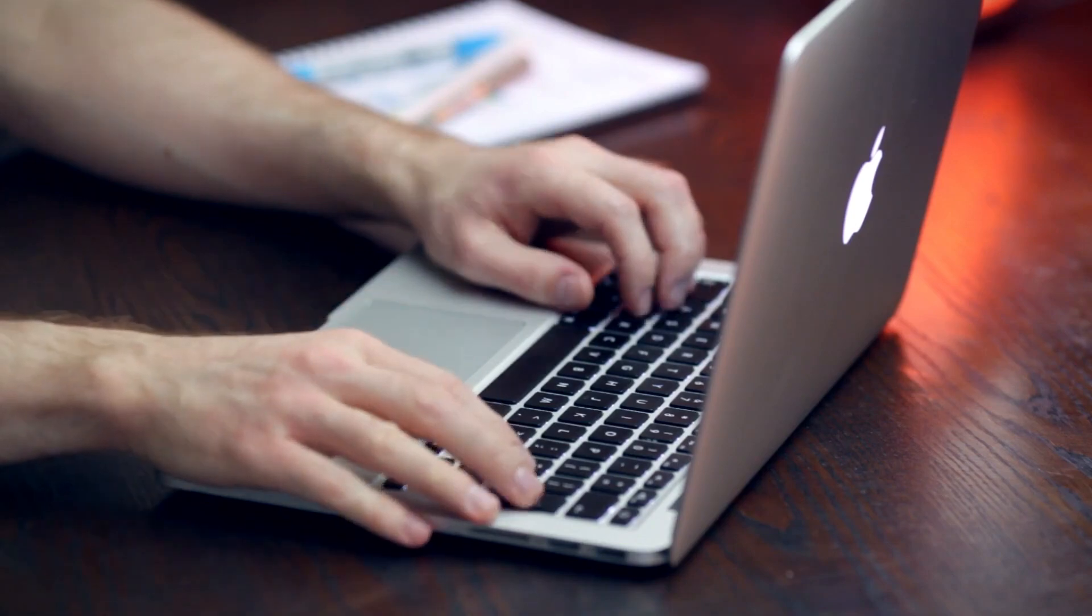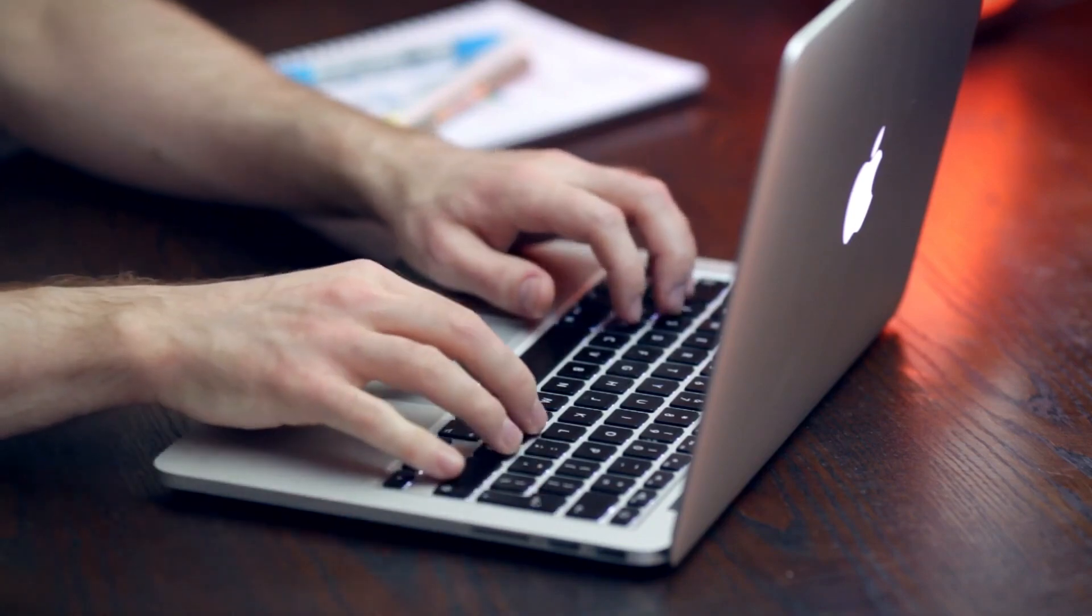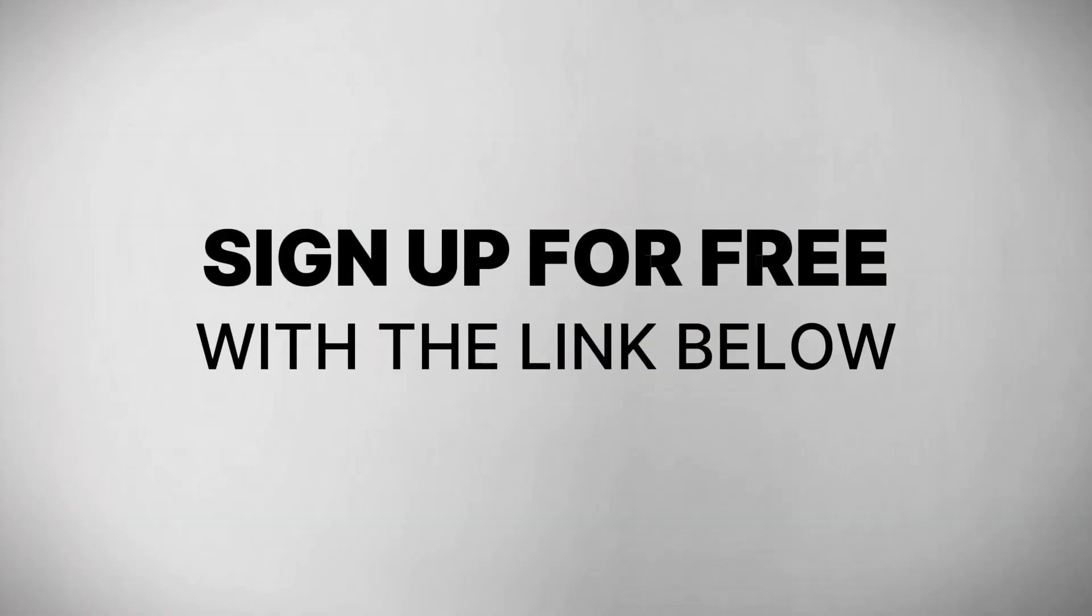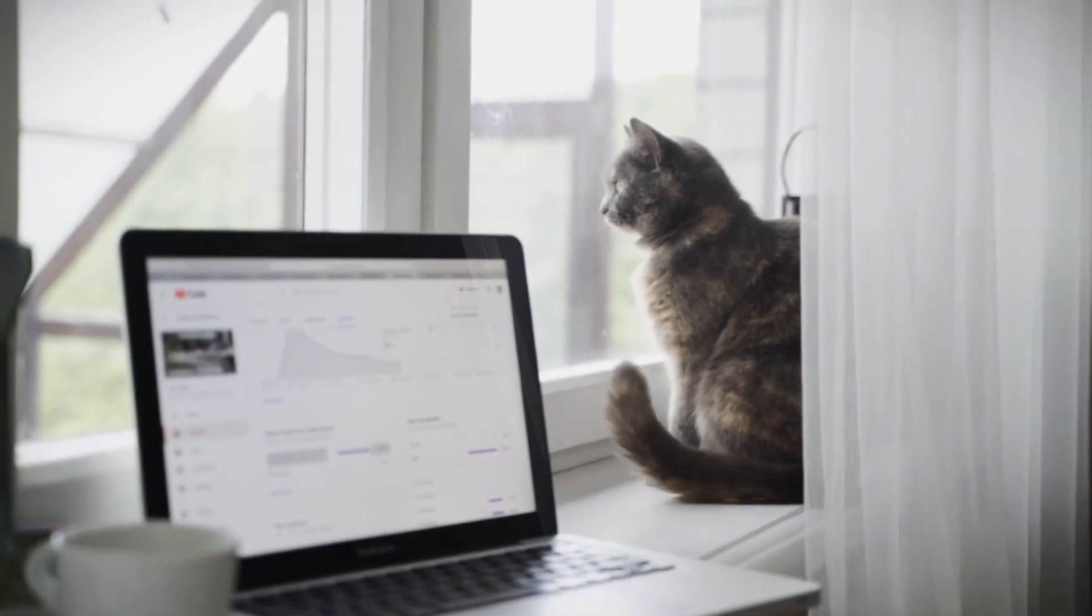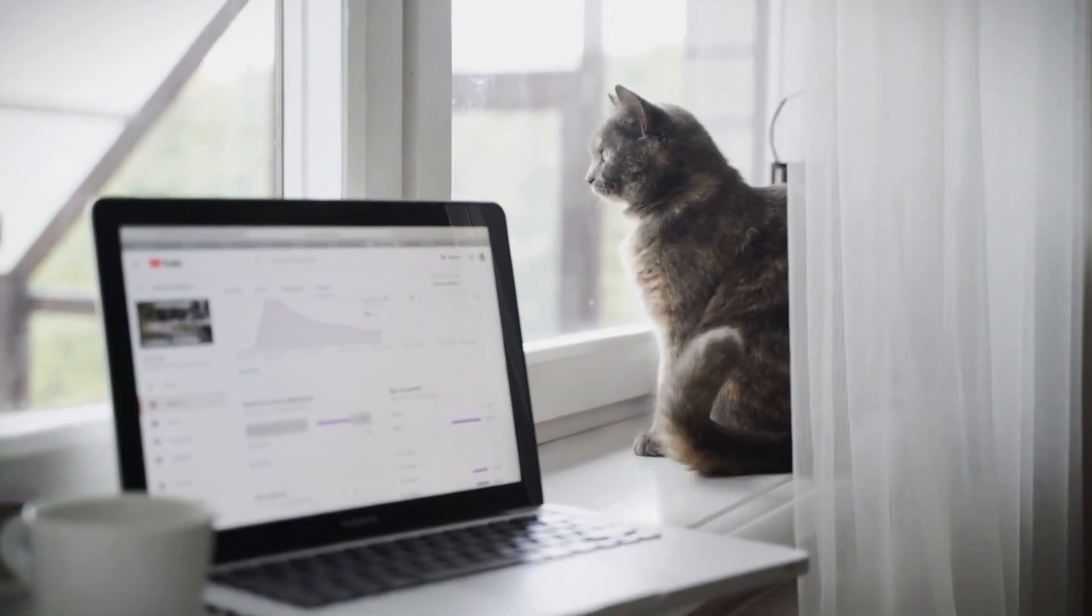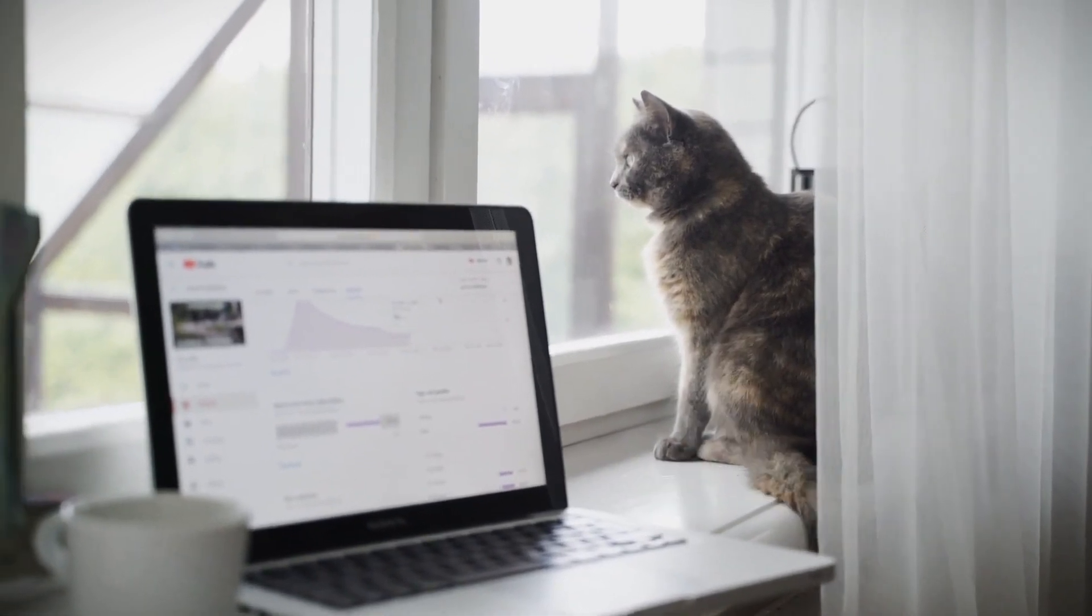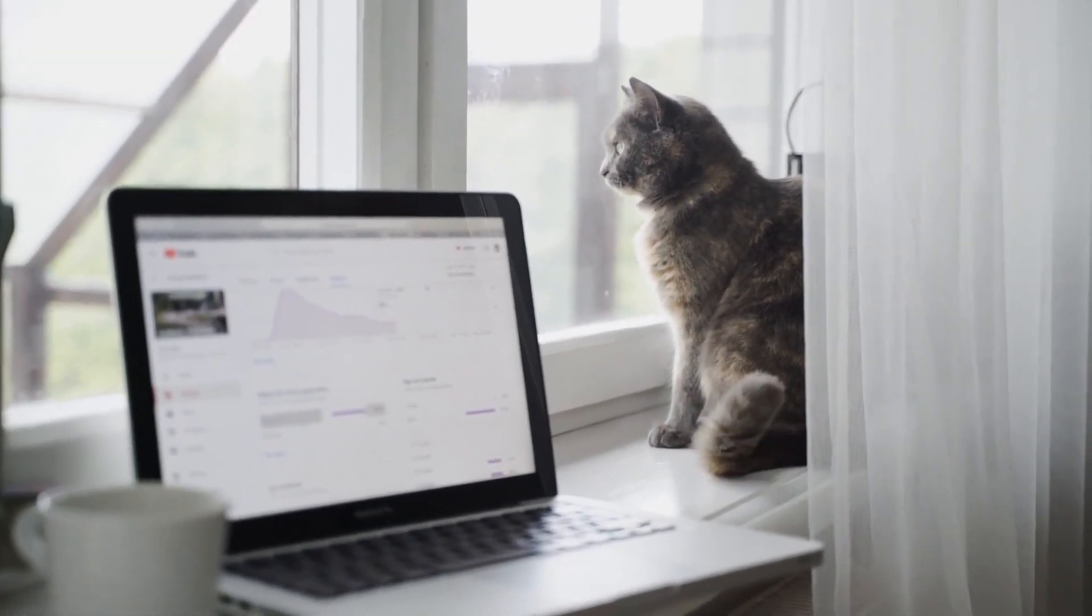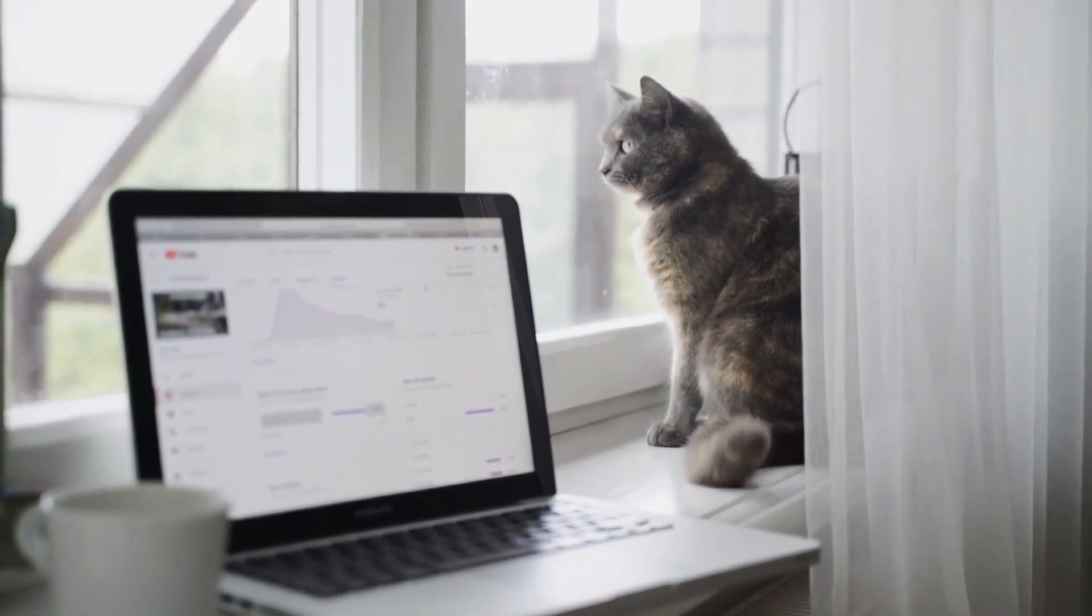To get your hands on one of the website builders we have listed, the link is in the description box below. Sign up and kick-start your building right now. Thank you for watching TechPro, and don't forget to subscribe for more tech advice. Happy site building.